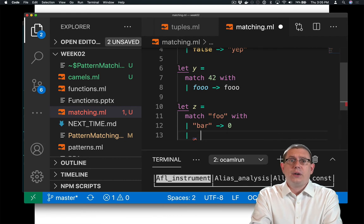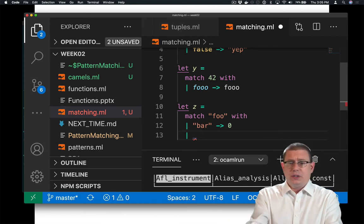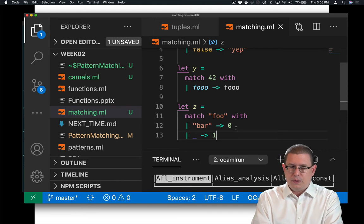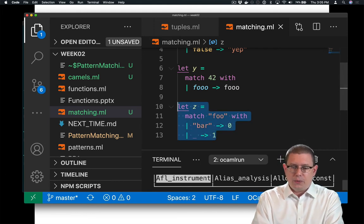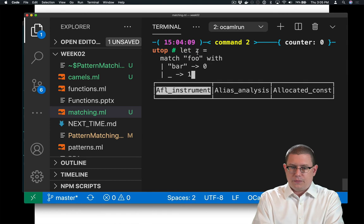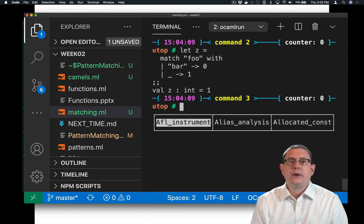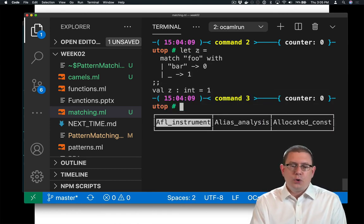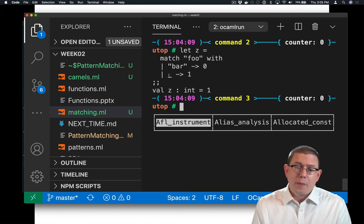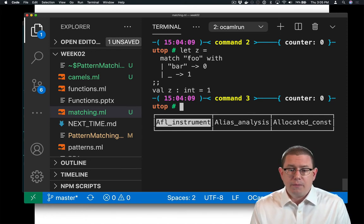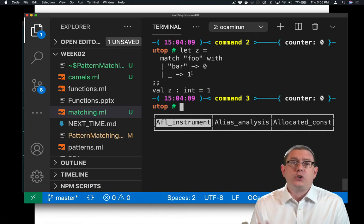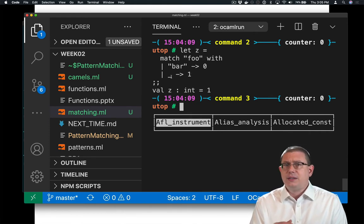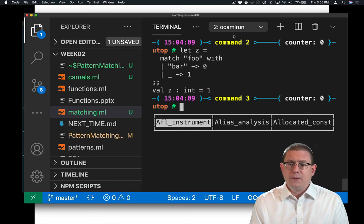It's like, match anything you want. And return one. What's z going to be bound to here when I run this? Well, it's going to be one. I hope. There we go. It is one. Because foo does not match bar, they're not the same string. So no matter what else the expression we're matching could have been, we're going to return one in that case. So it's sort of like a default value at the end.